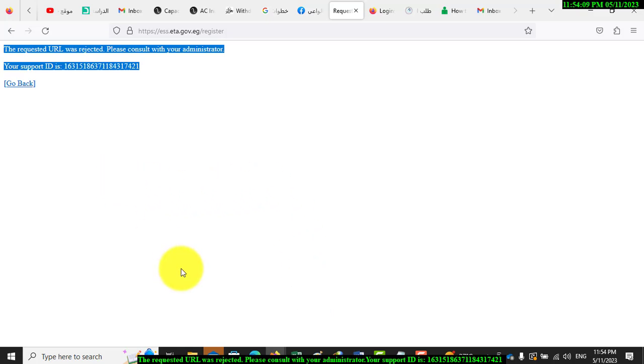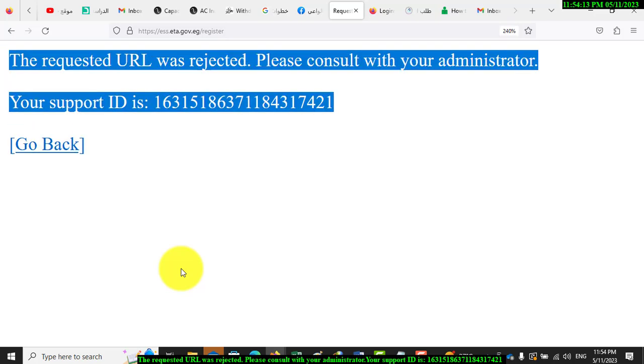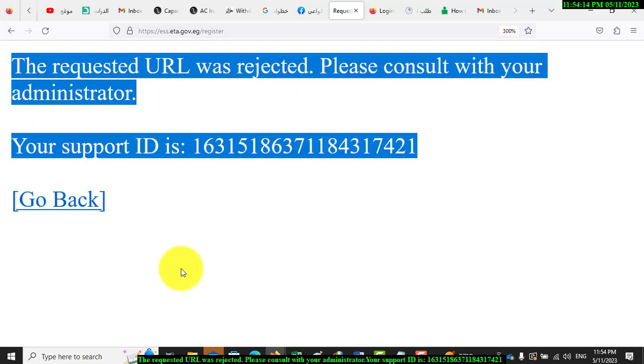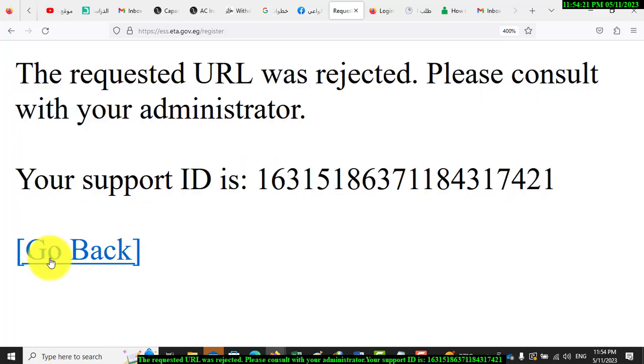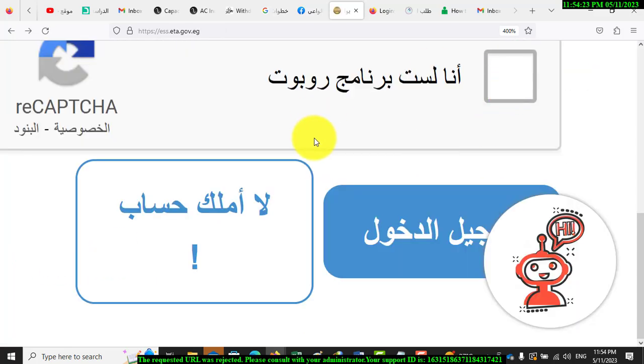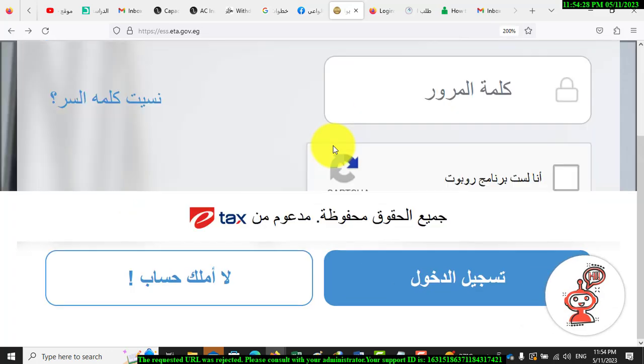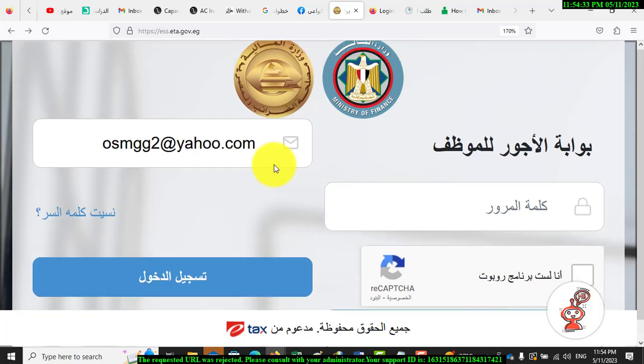We enlarge this error with Control Plus. This message: the requested URL was rejected, please consult with your administrator. If we go back, we will go back to this page, but the problem was not fixed.